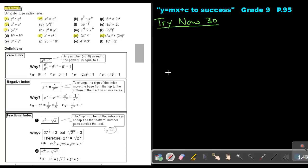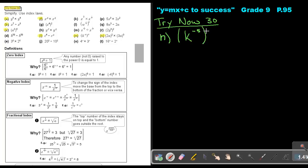The next one, number N: k to the power negative 5, raised to the power negative 2. Do exactly the same — keep the base and multiply. Negative 5 times negative 2: there are two negative signs, an even number, so it will be positive 10. That will be the answer.